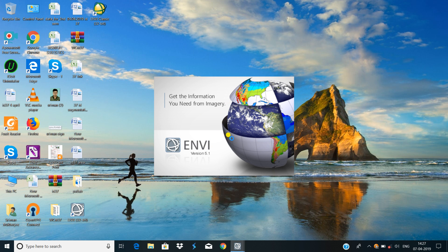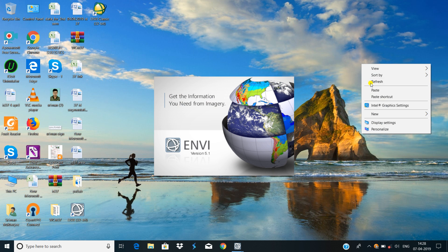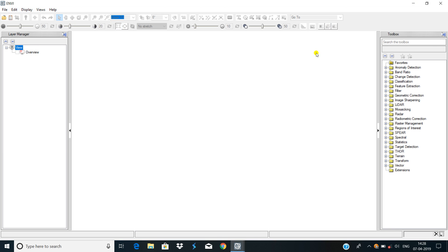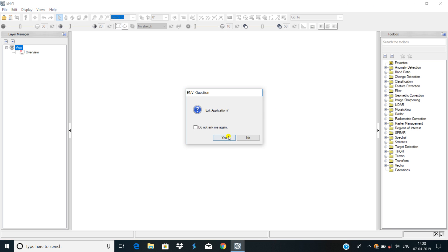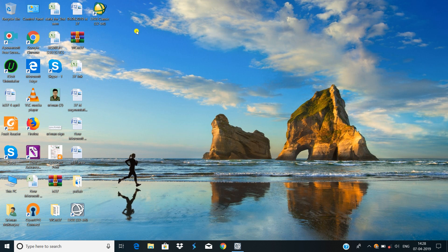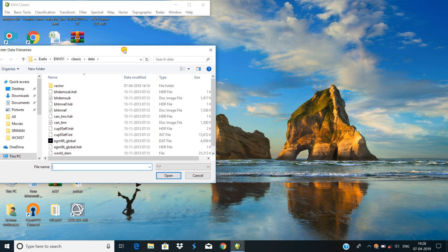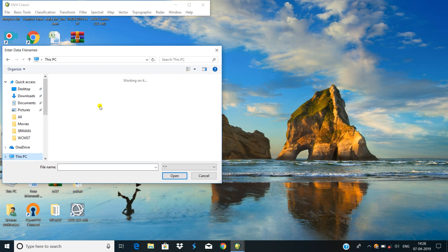First time opening it takes some time. Now you can see the NV software is open — NV 5.1, and this is the NV Classic. This software is now open and ready for use. You can do any work in your software easily.